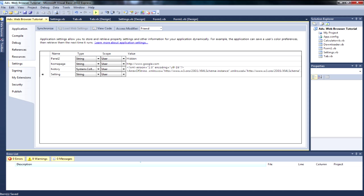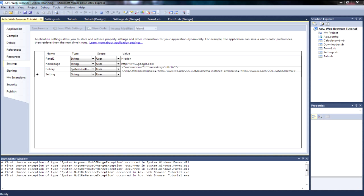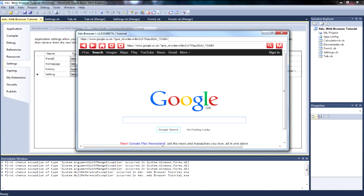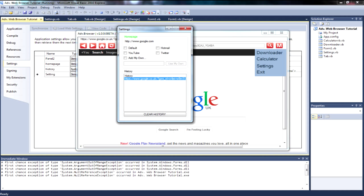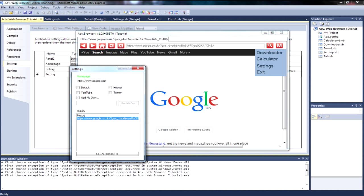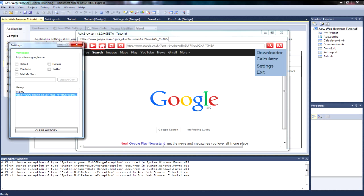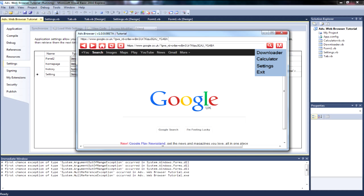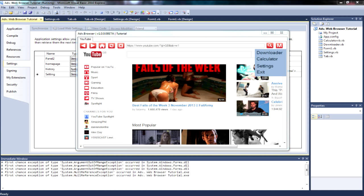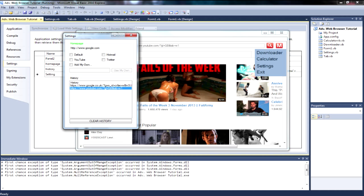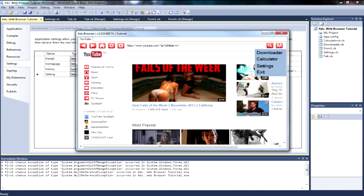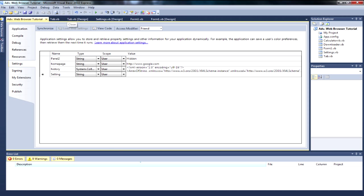Once it generates that code you should be fine. As you can see my browser is loaded up. If I open Settings I have Google — the page it's navigated to. If I then navigate to YouTube and open Settings again, it's now showing YouTube as well. That's how the history works.